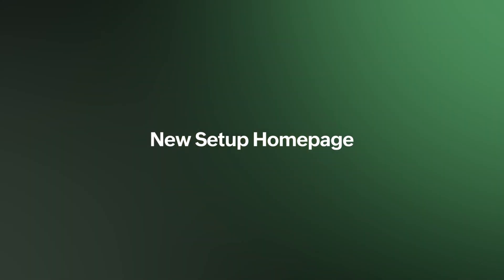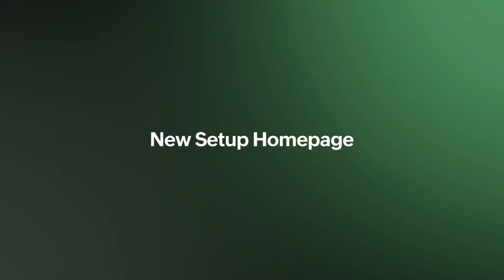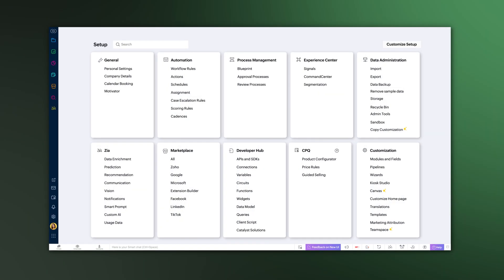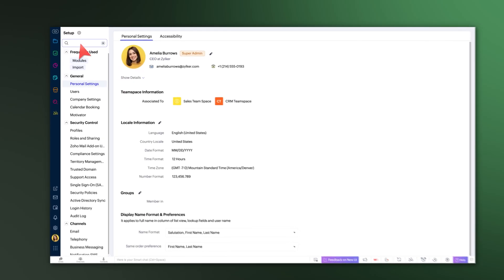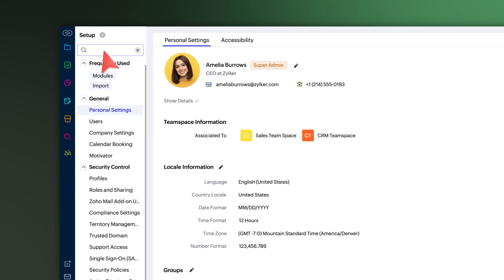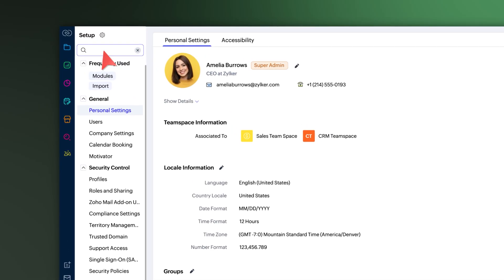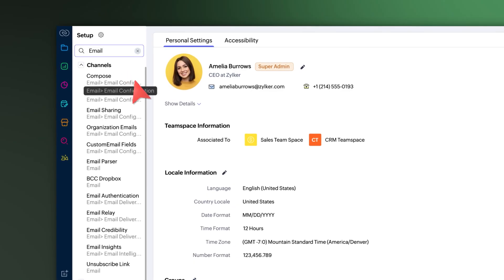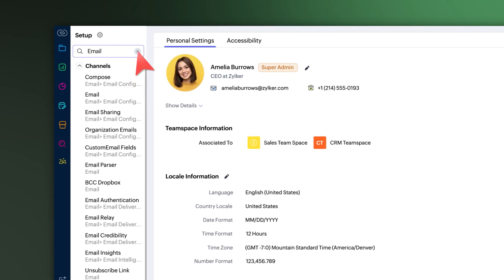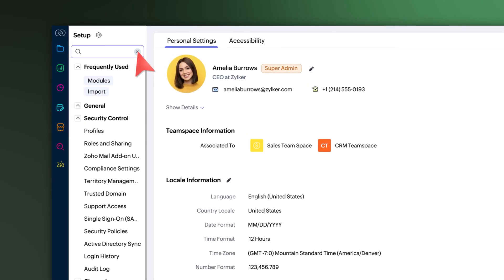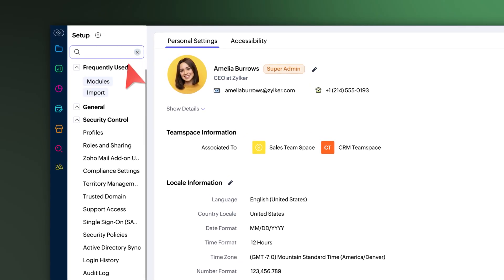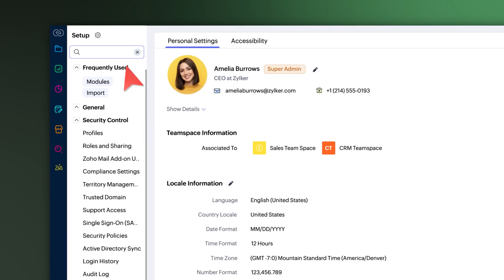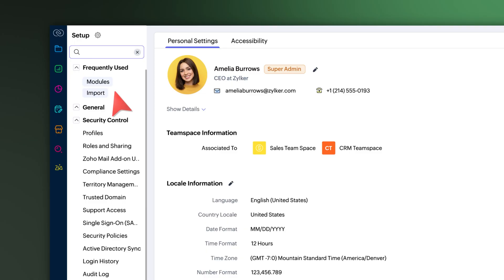First up, with the new setup homepage, you now get a centralized view of all your tools. When you use the search option on the setup menu, the results will appear inline. Just below that, a new frequently used section shows the setup features you use often.